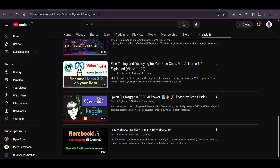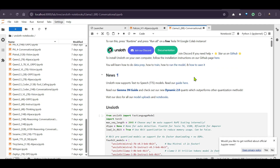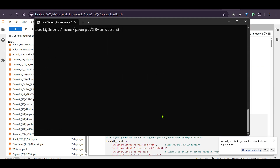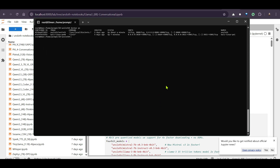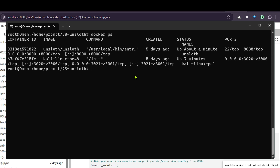In this video, I've shown you how to set this up and get started. On your local system, you can run 'docker ps' to see the list of running containers — one of them will be the Unsloth container. To stop the container, it's easy: just run 'docker compose down'.